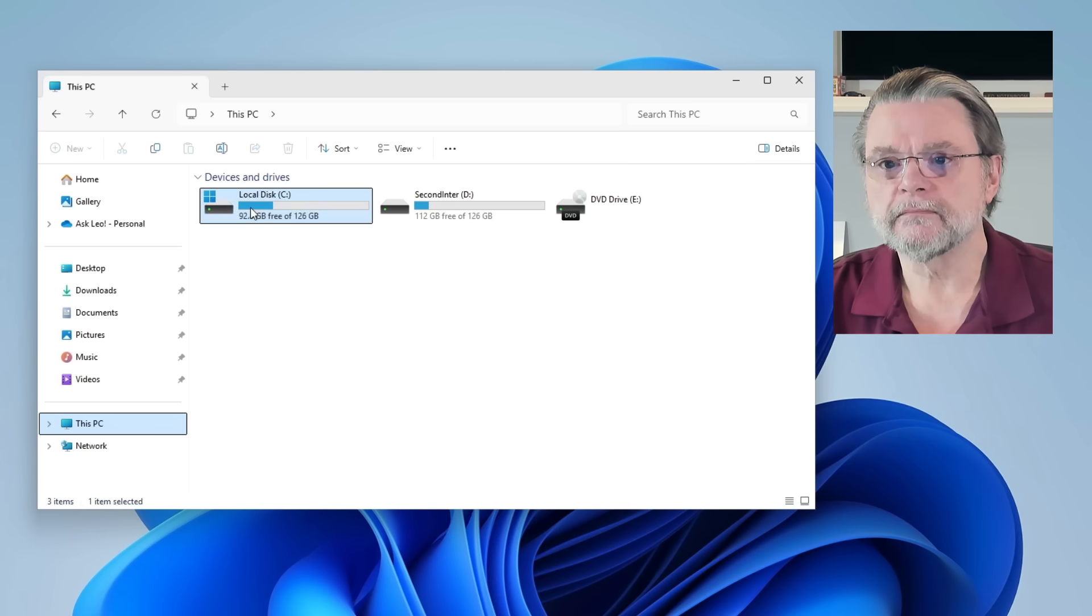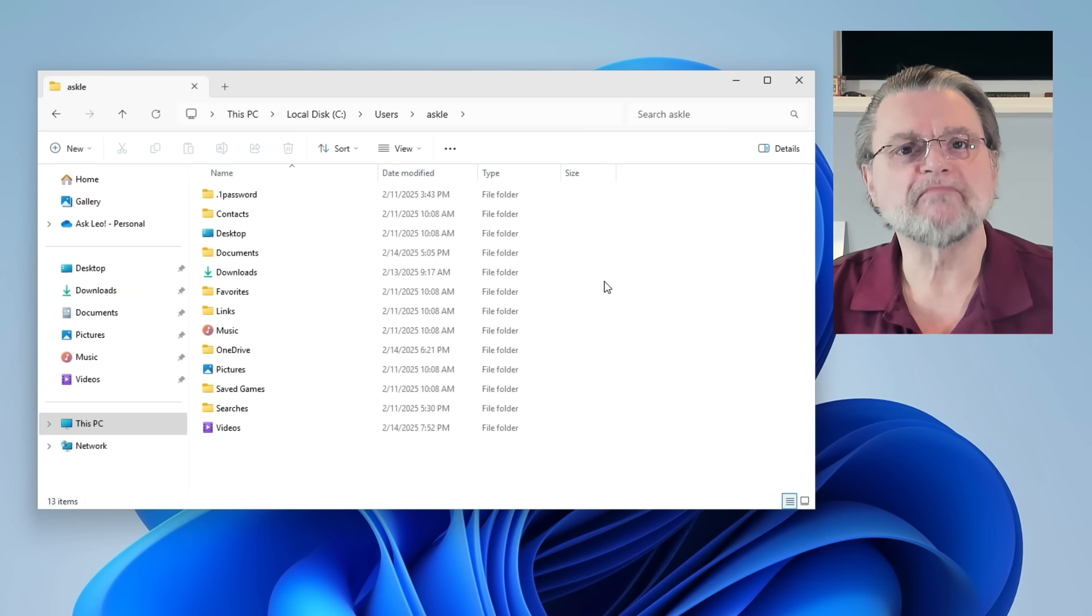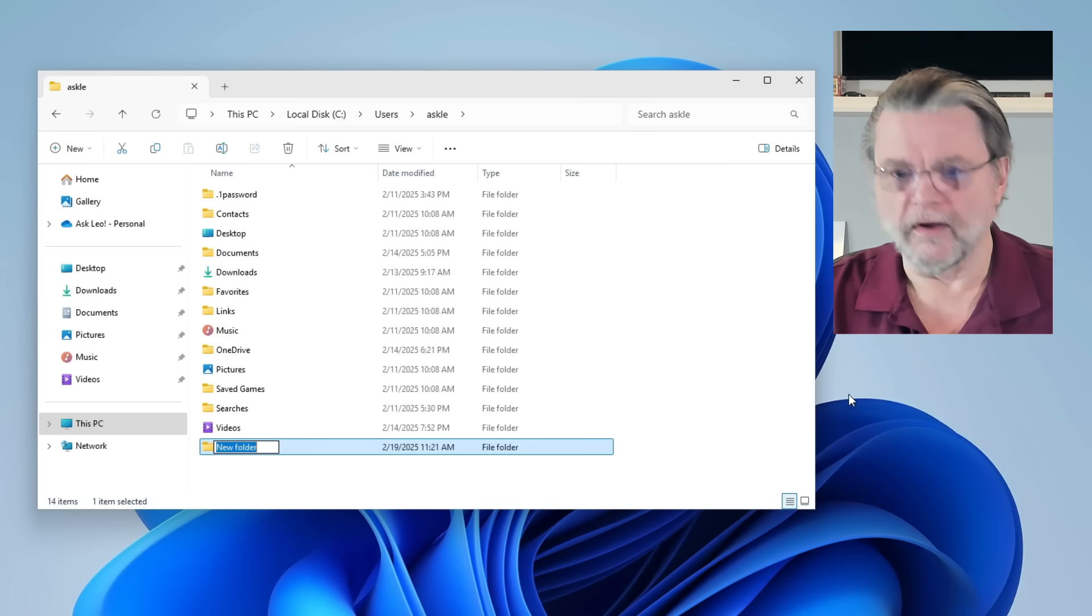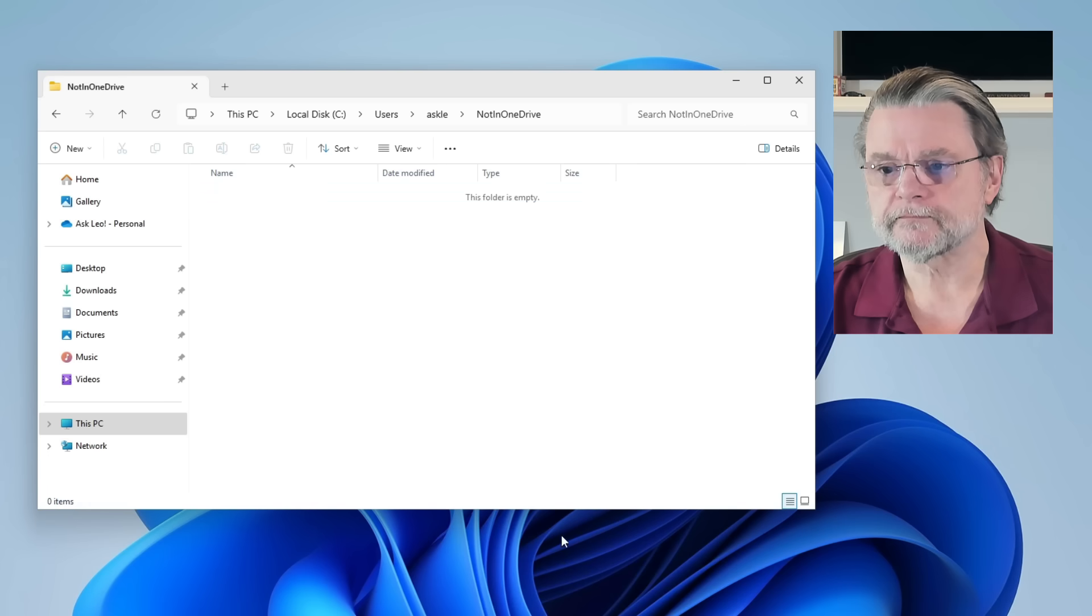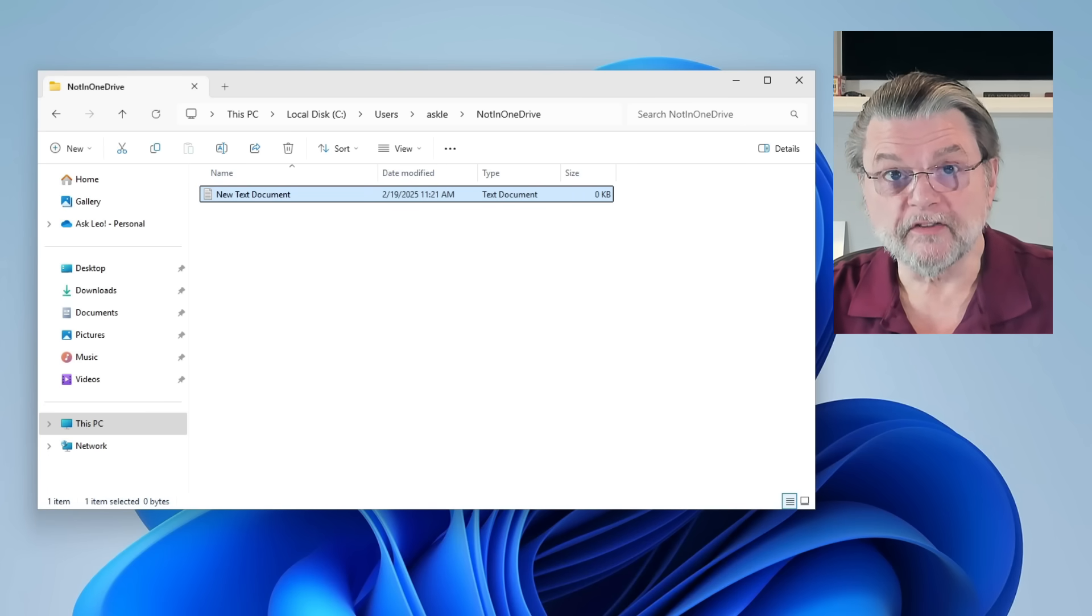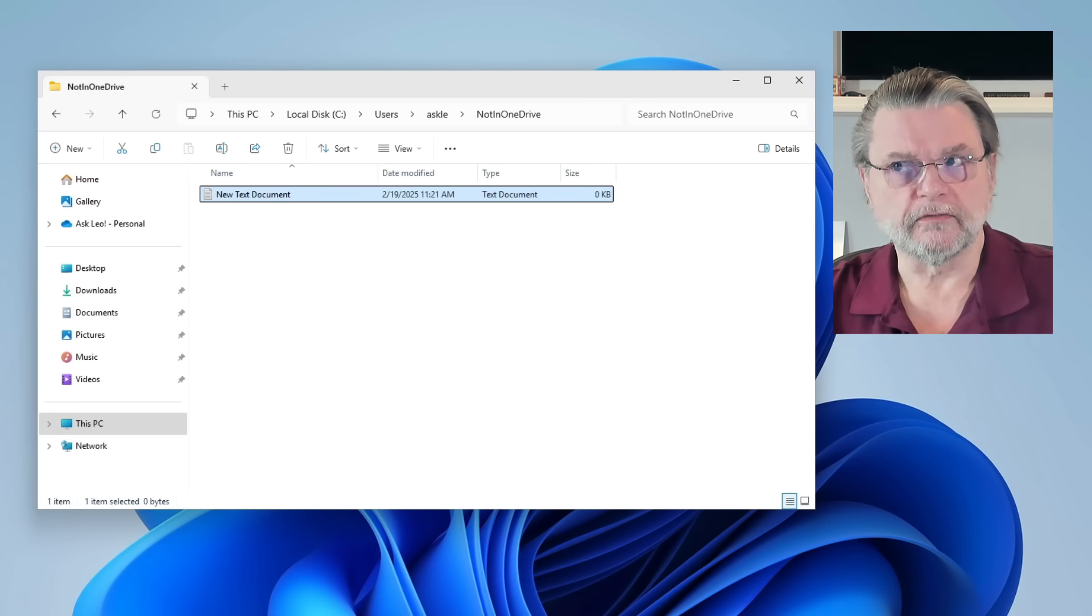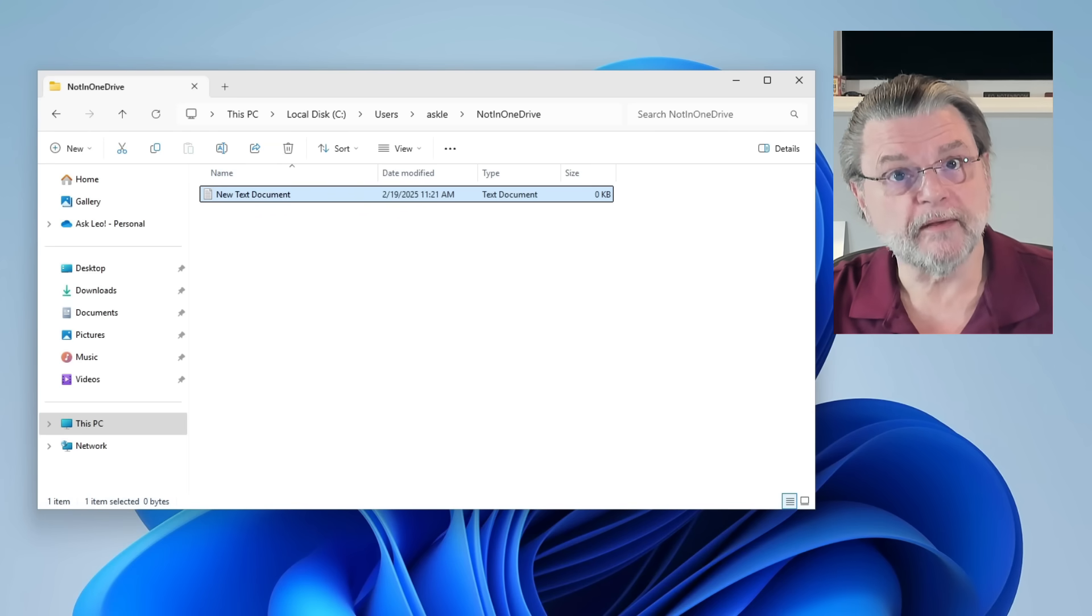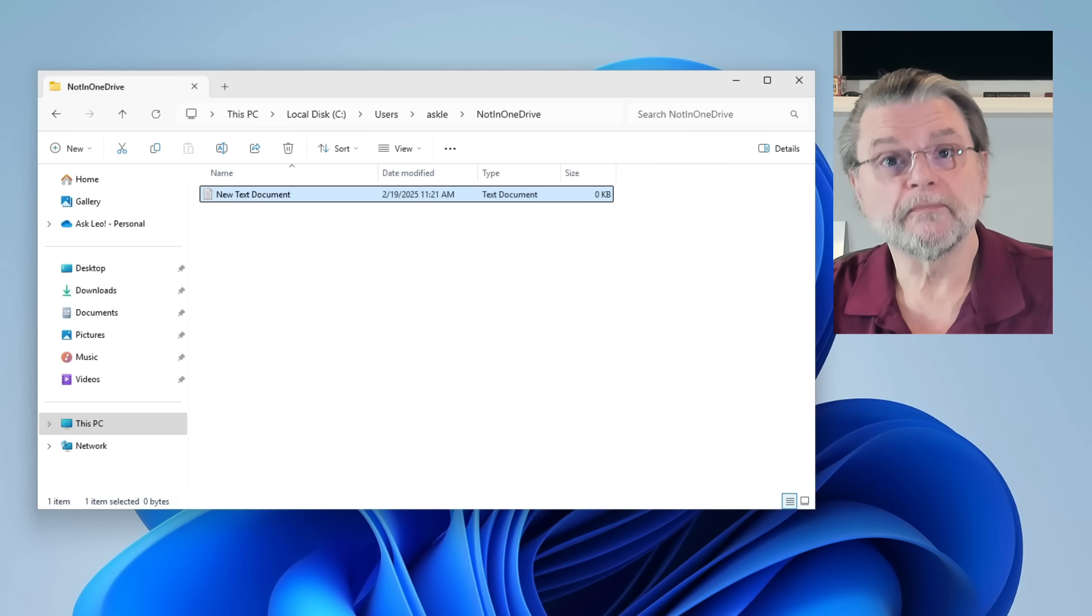I'm going to go ahead and call it not in OneDrive. And I'll go ahead and just sort of create some silly temporary file just because. OK, this folder and its contents have nothing to do with OneDrive. OneDrive doesn't look at them. It doesn't pay attention to them. It doesn't synchronize them. It doesn't step on them. They are completely unrelated to OneDrive.